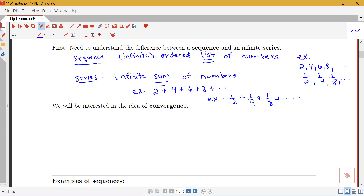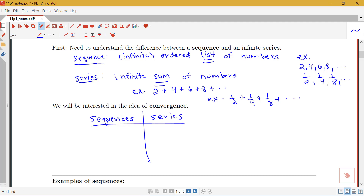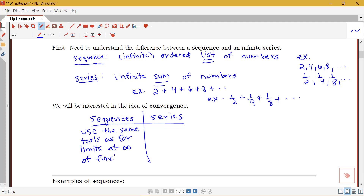In both cases — dealing with sequences and dealing with series — we'll be interested in the idea of convergence. We've already been exposed to convergence with improper integrals, and convergence will be the big question for both sequences and series. With sequences, we'll be able to use the same tools as for limits at infinity of functions — the limit as x goes to infinity of f(x). With series, though, we'll need a whole bunch of new techniques to determine when an infinite sum converges and when it doesn't.